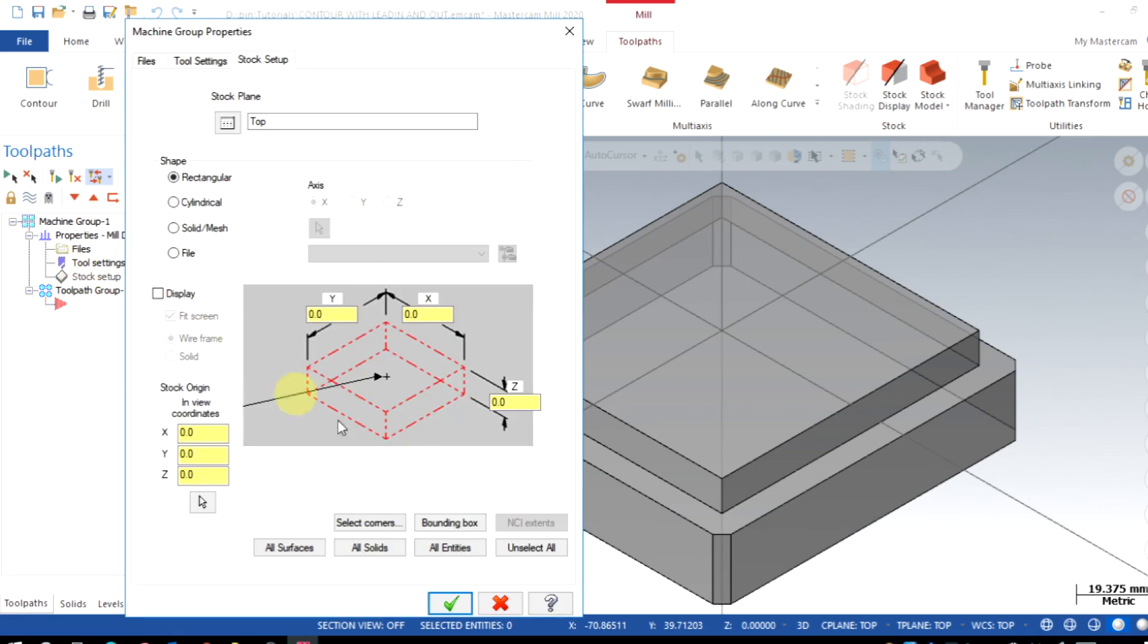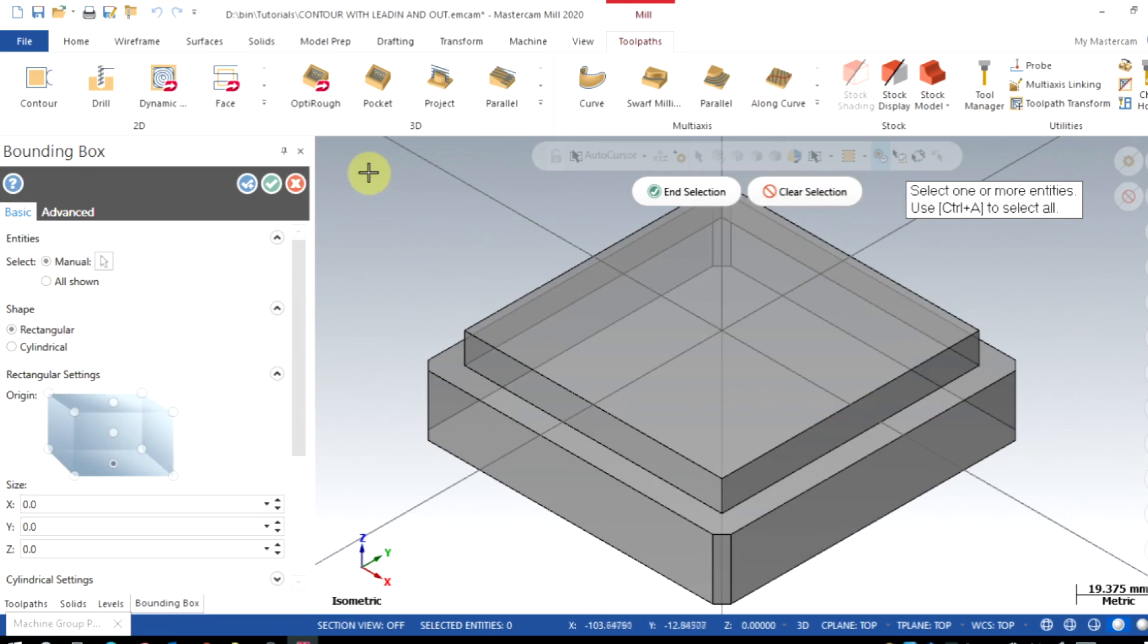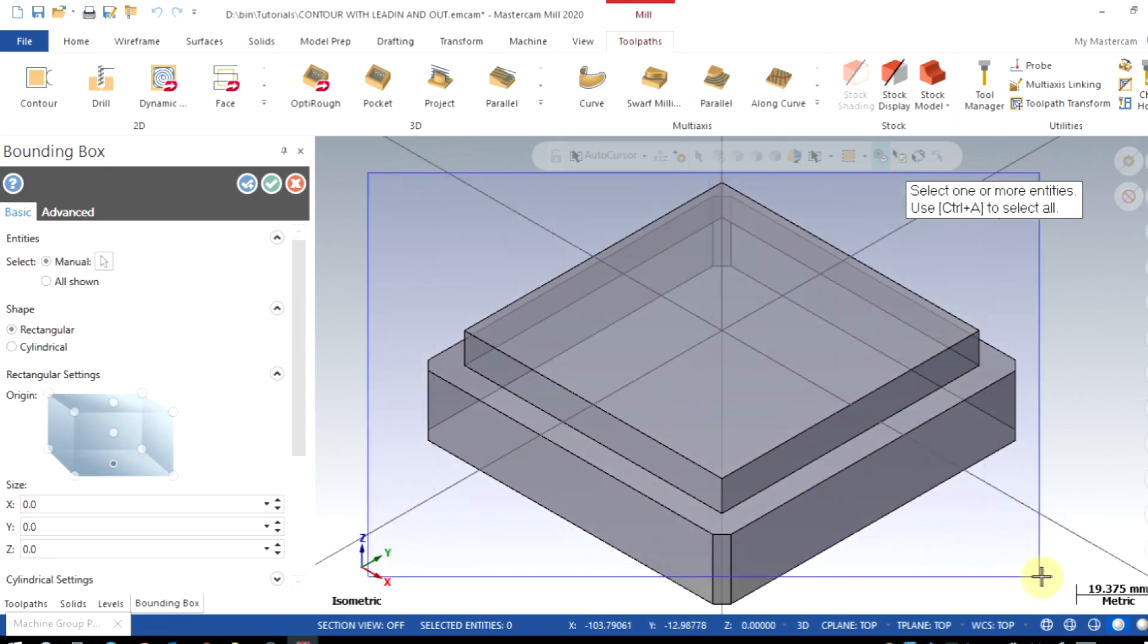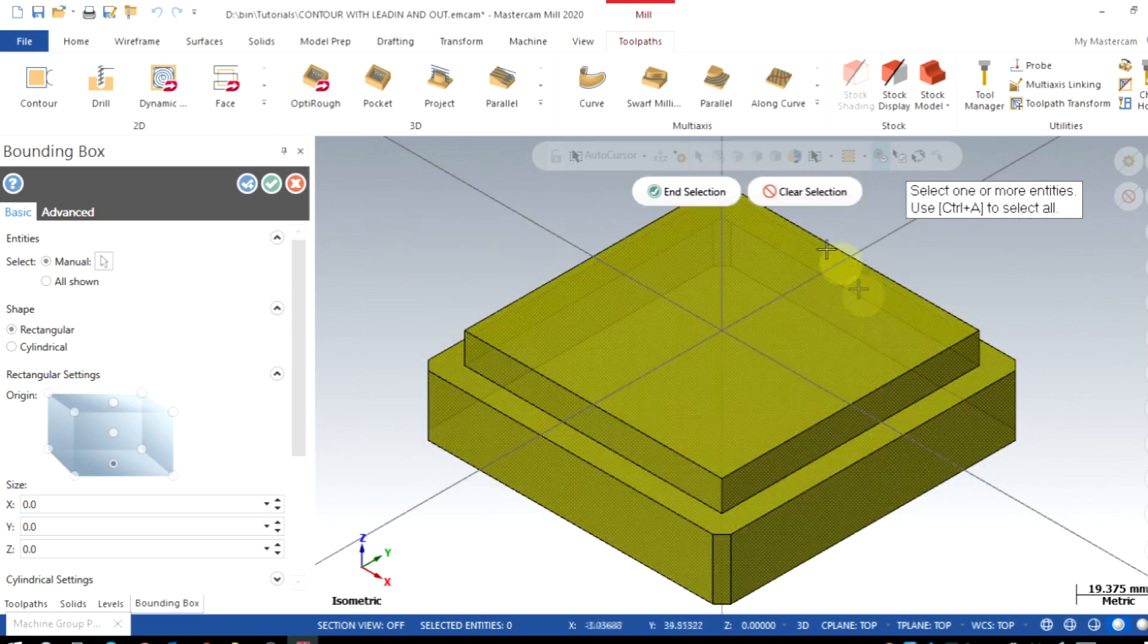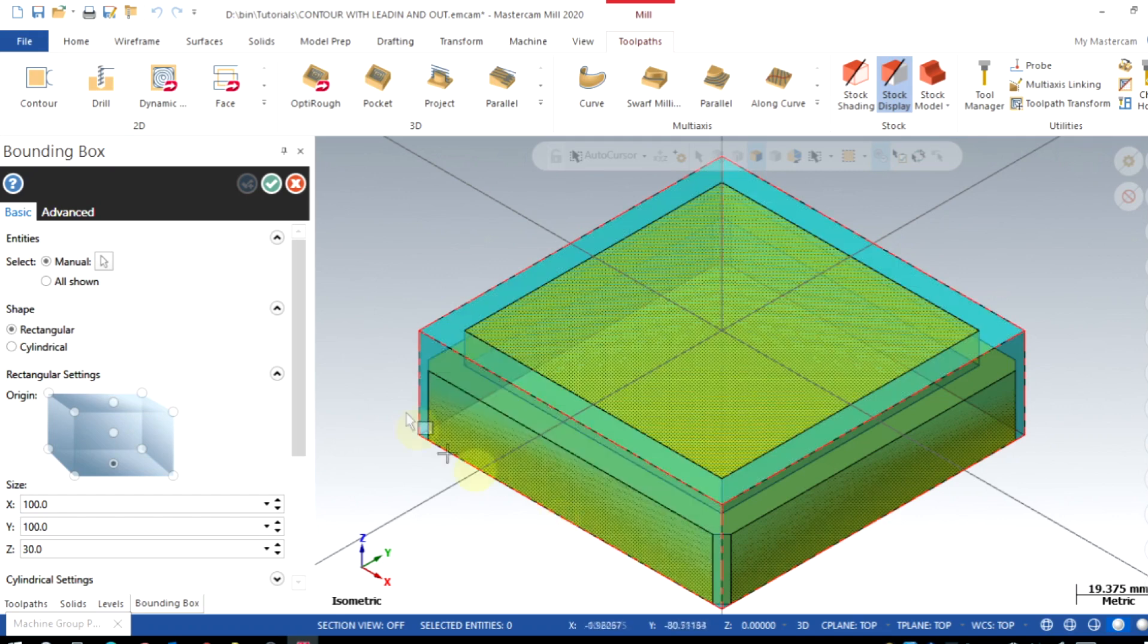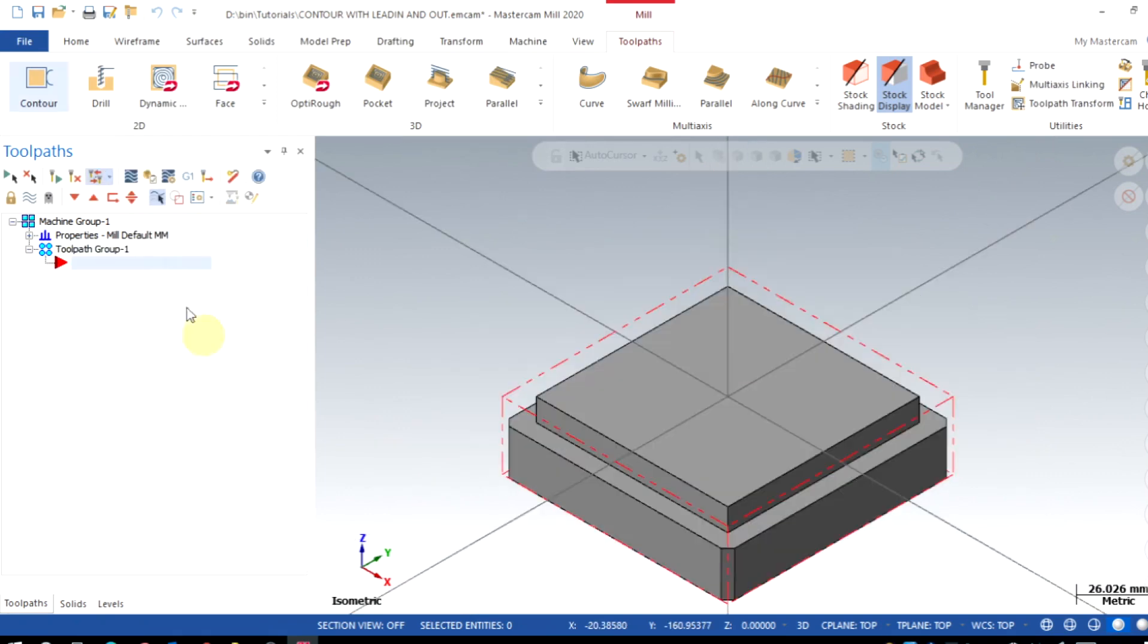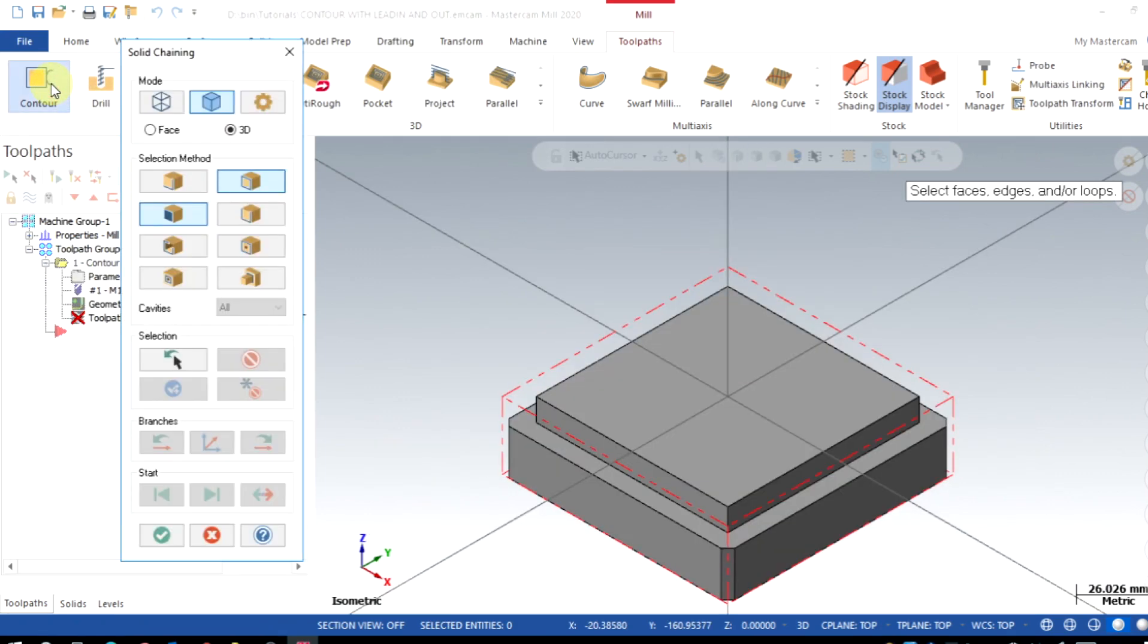setup and select the bounding box option. Select the entire solid by dragging and confirm. Stock dimensions are taken properly. Now we'll go to contour toolpath. Ensure the solid selection is on and enable the loop selection method.